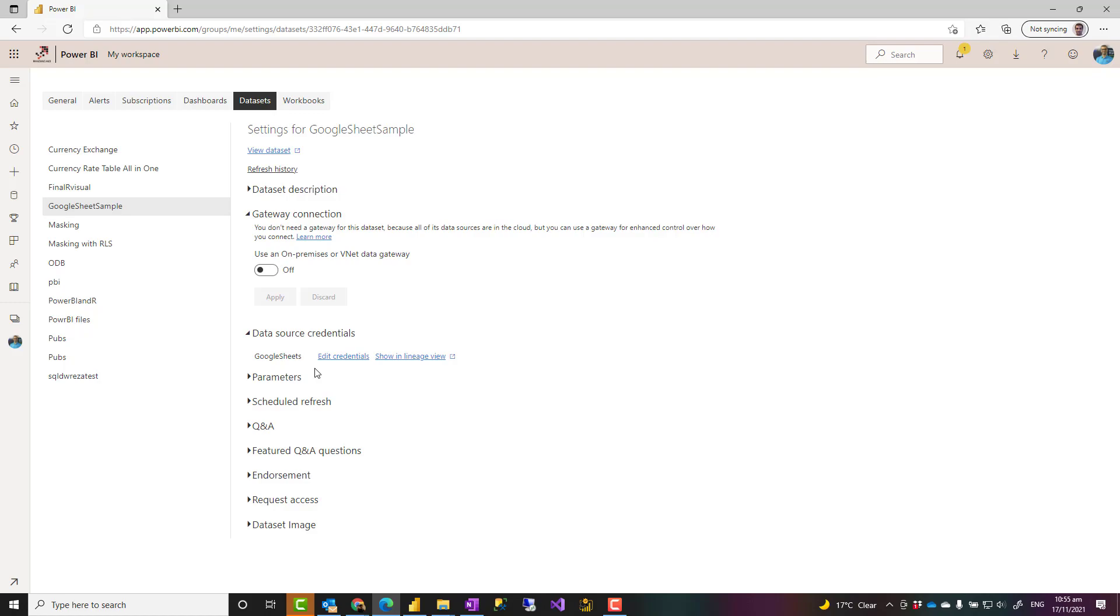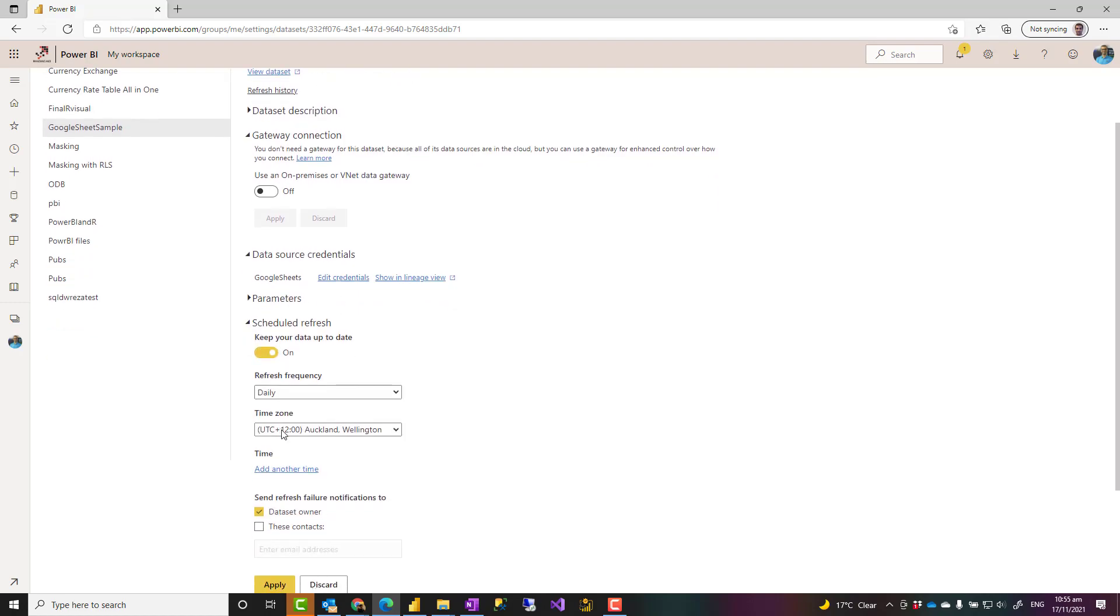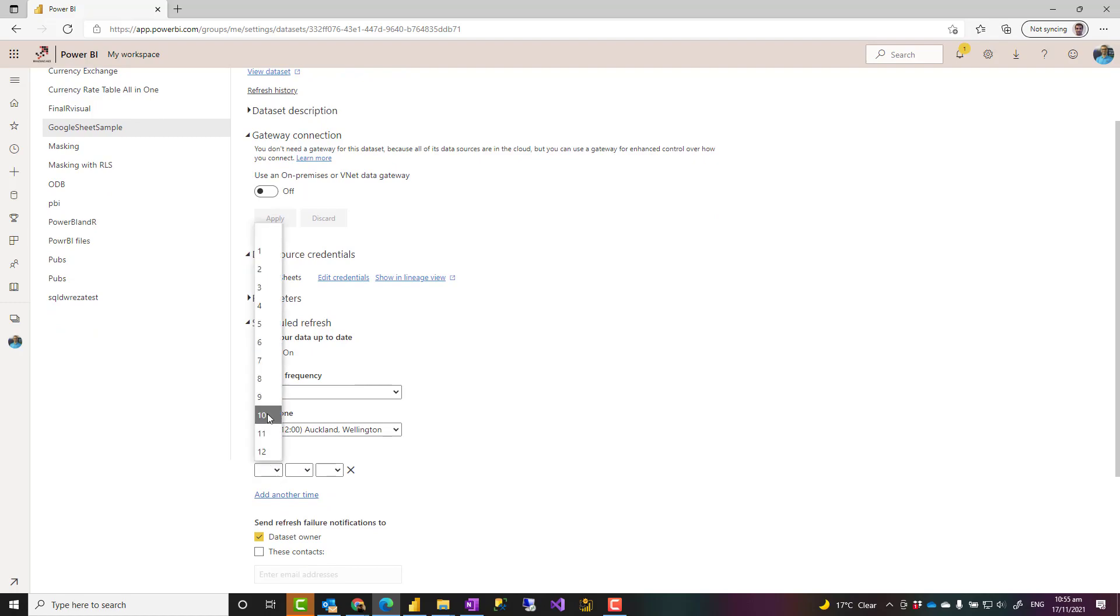In the future, you might be able to do just one login, but at the moment it's like that. After you've done that, then you go to schedule refresh, enable it, and add any of those times that you want to schedule it to refresh. That is how it works really easily.